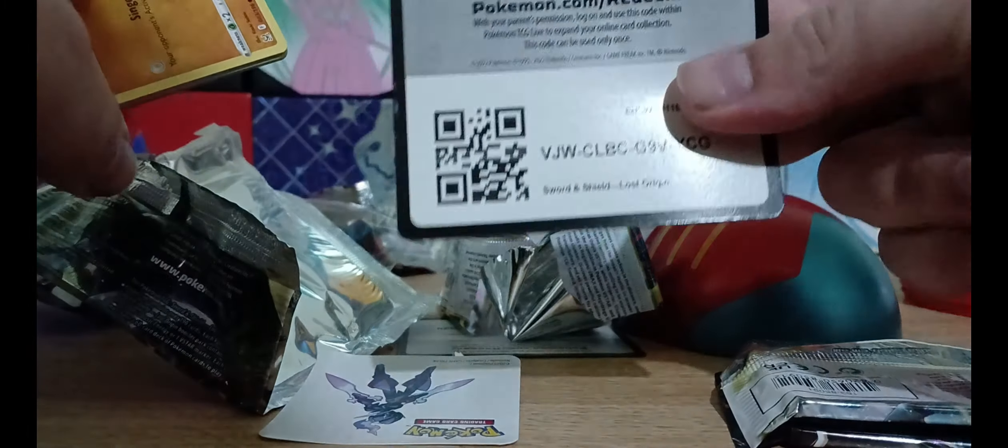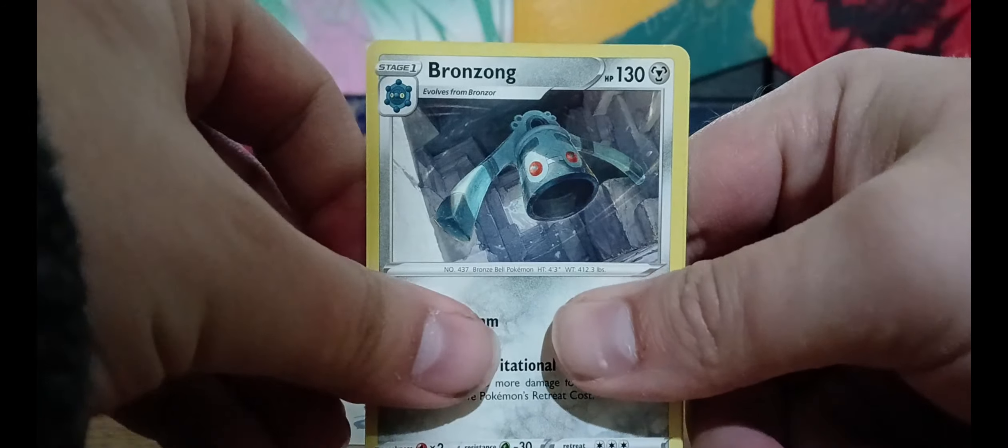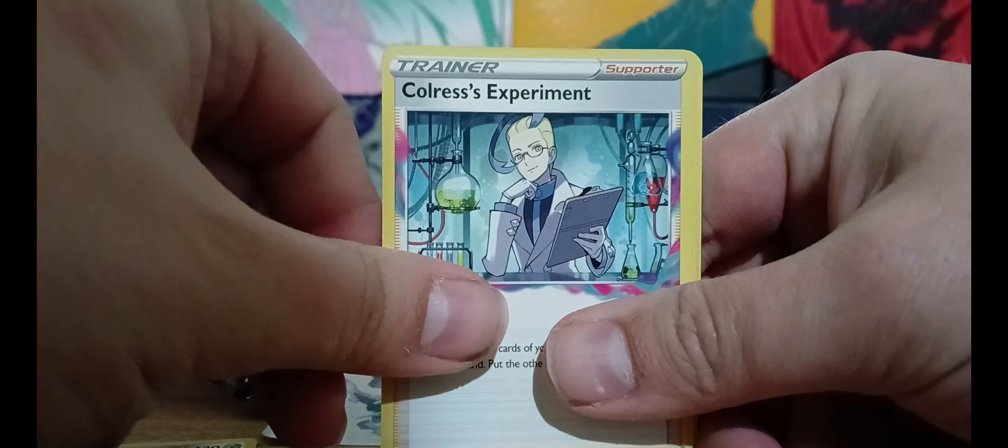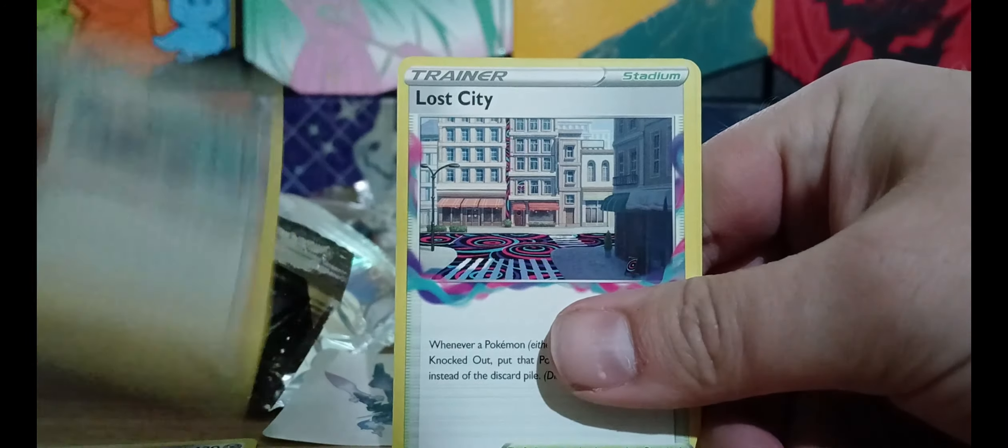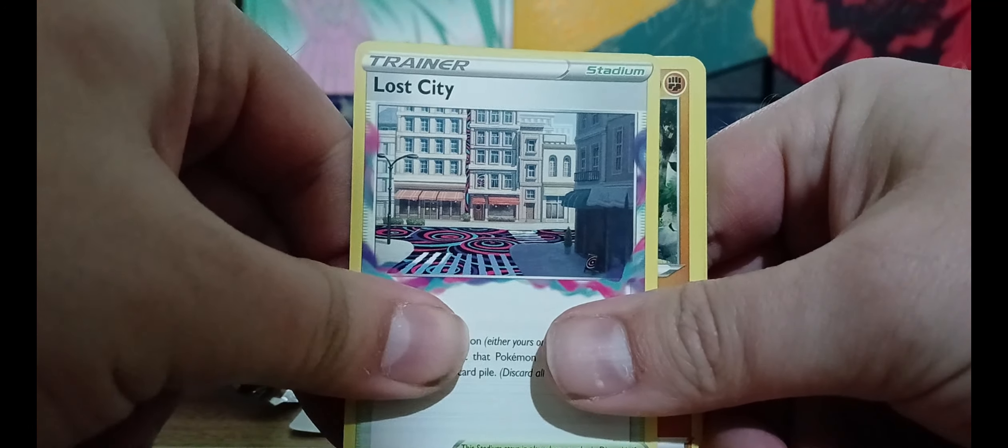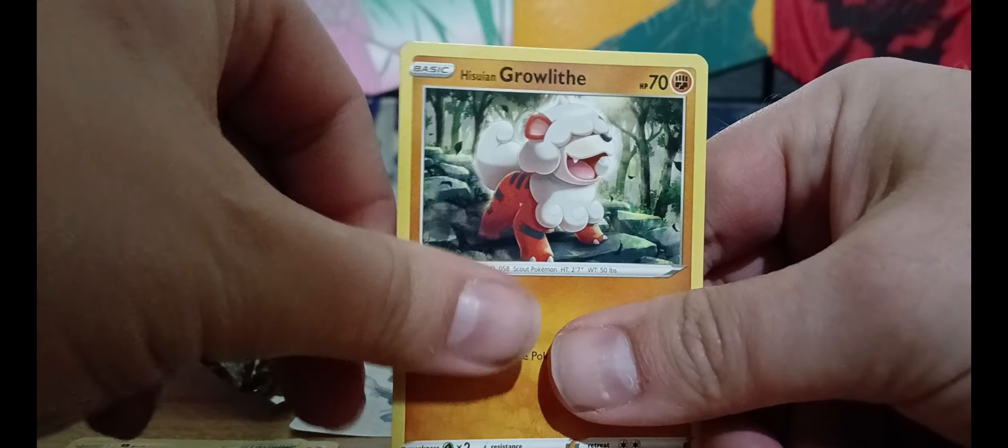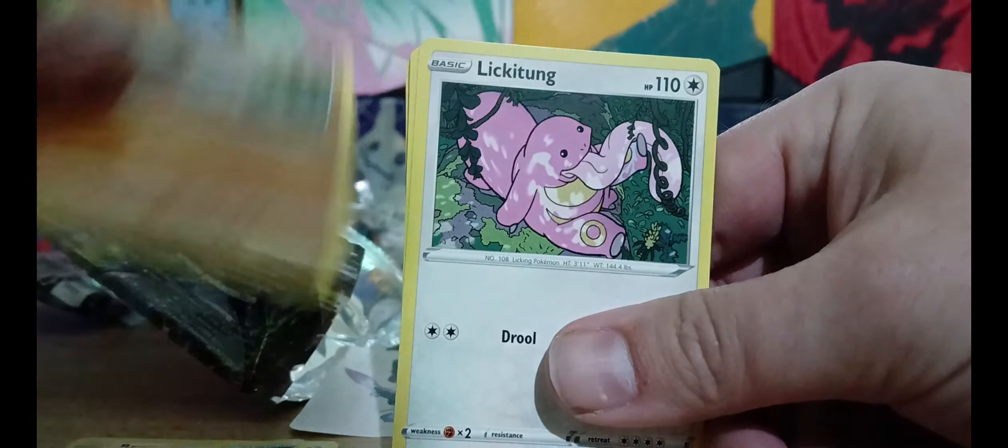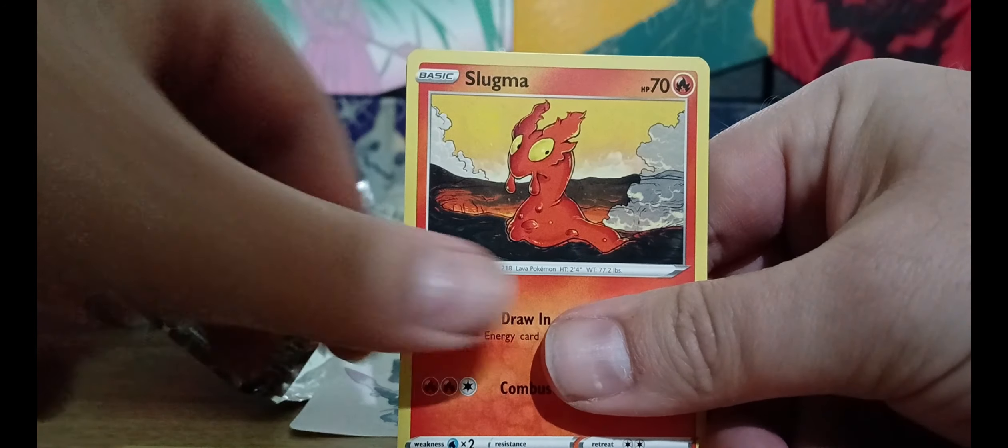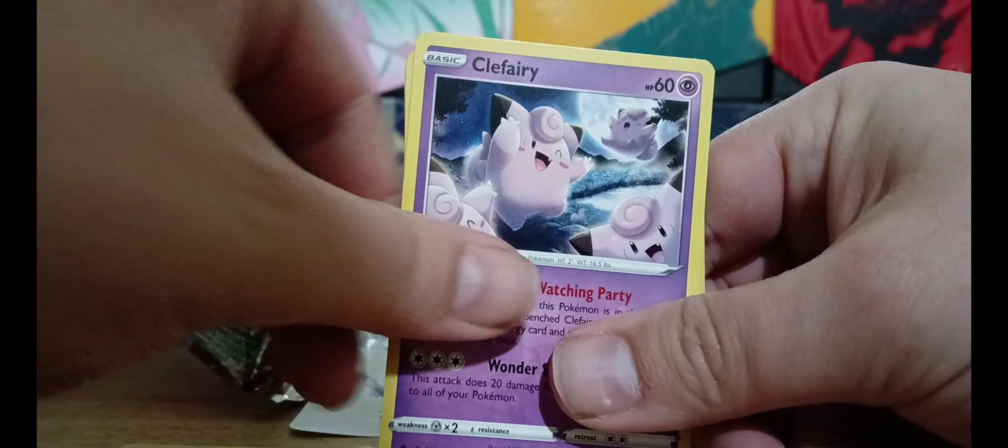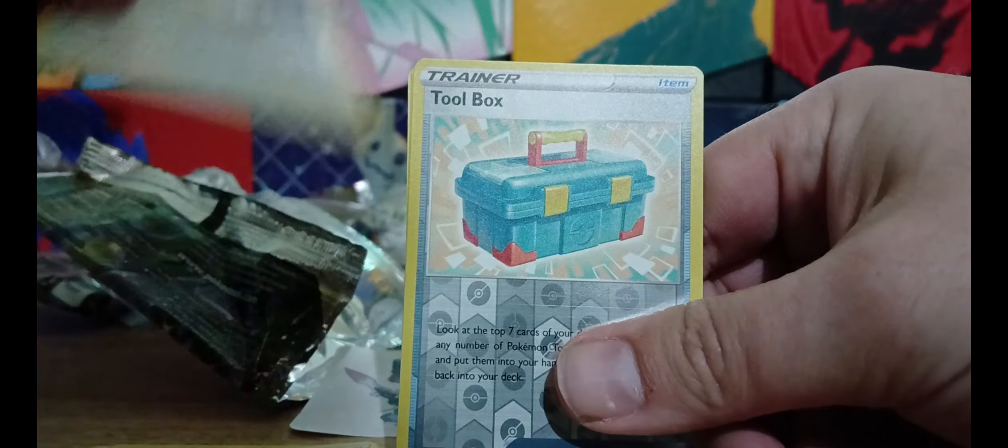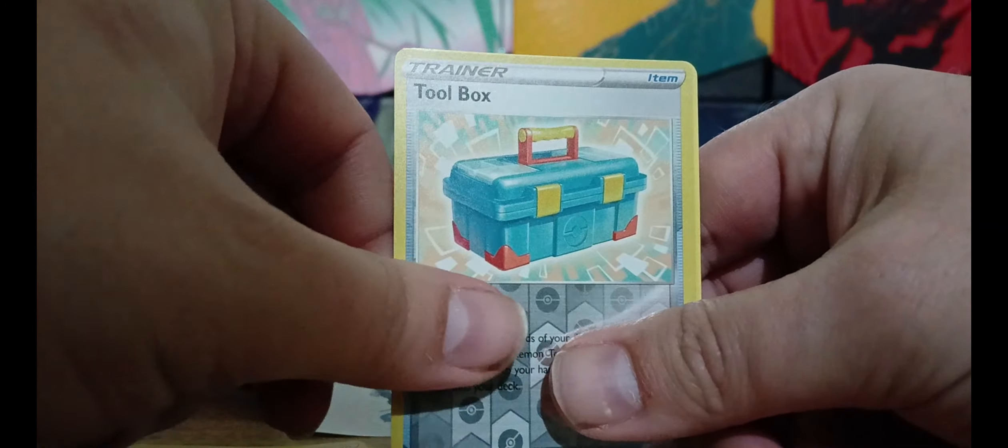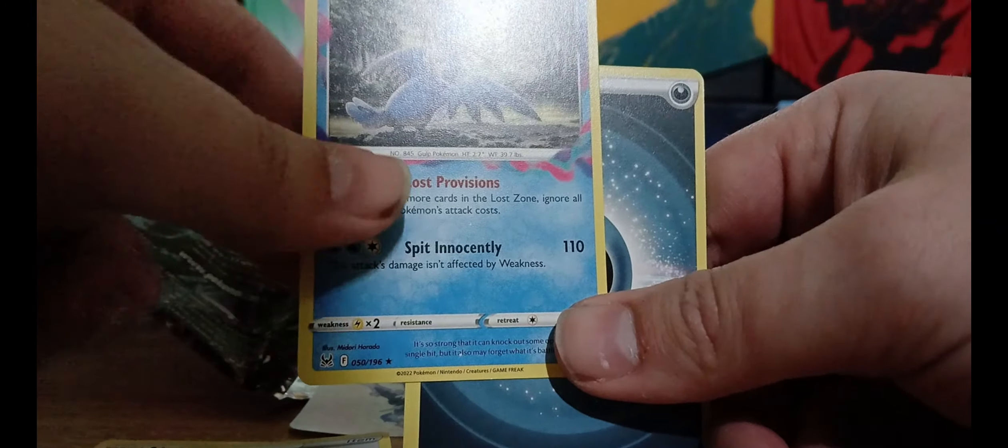Let's open Lost Origins. There's your code, one, two, three. Bronzong V Star, Colress's Experiment, Lost City—looks nicer than Stoke-on-Trent—Kasumi and Growlithe, Lickitung, Slugma, Clefairy, Applin, Toolbox, oops, and a Cramorant. Okay.